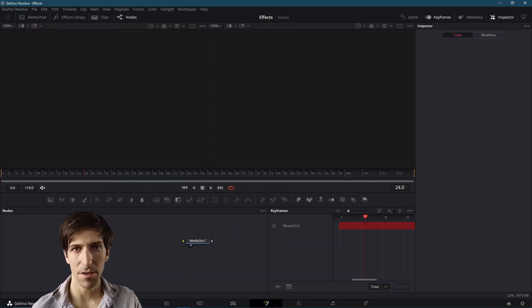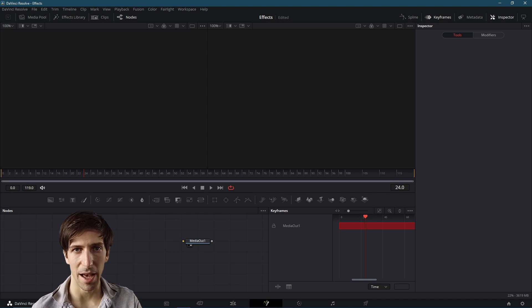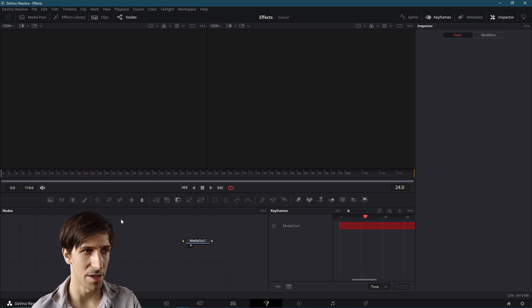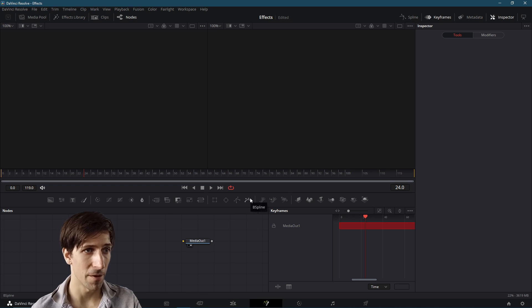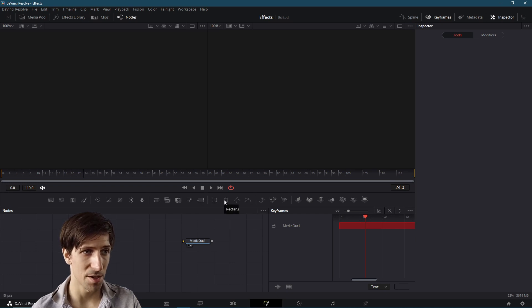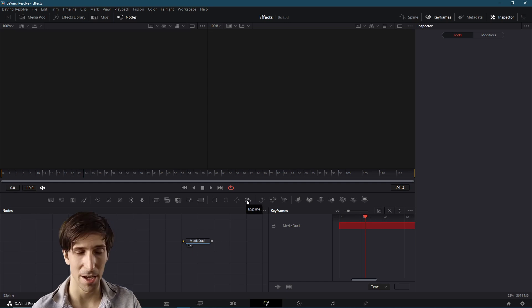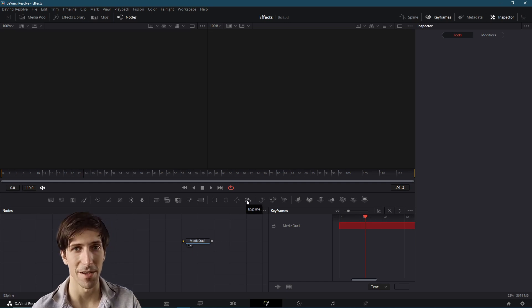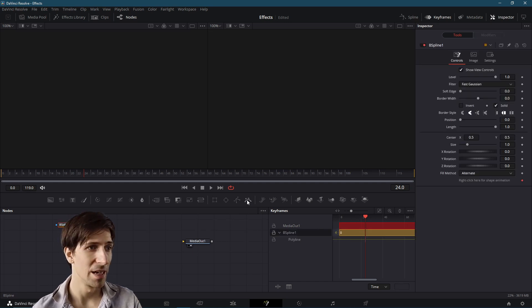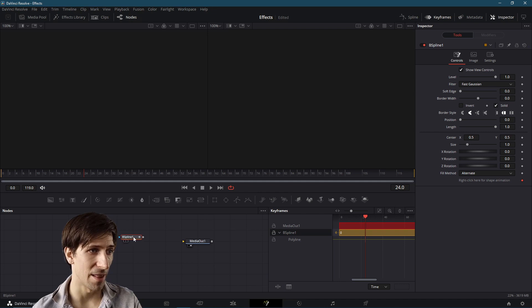So there's two ways that we can add a Bezier Spline Node. The first and simplest way is going to be to click up here on the toolbar. Over here, we have a few different masking shape options, including rectangle, ellipse, polygon, and then at the right is B Spline, representing Bezier Spline. So we can left click and go ahead and add that.